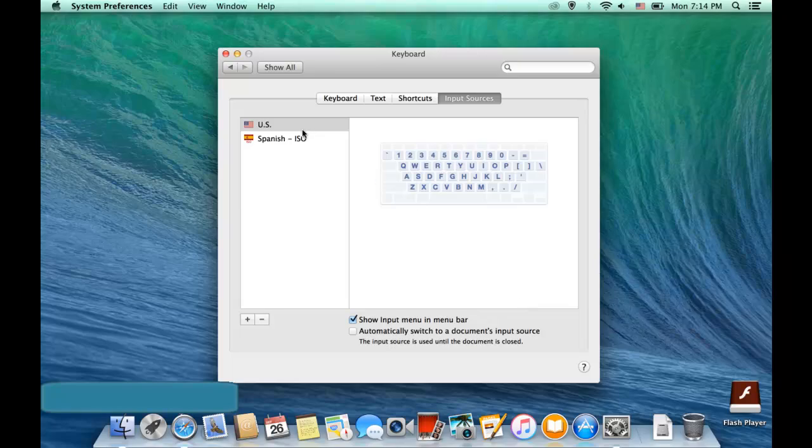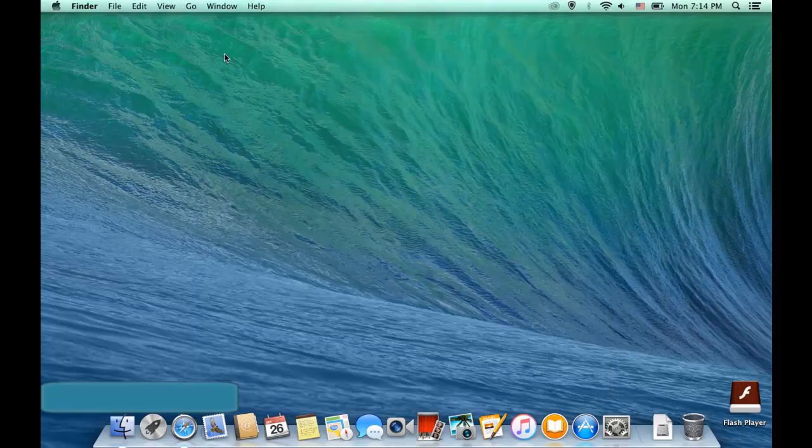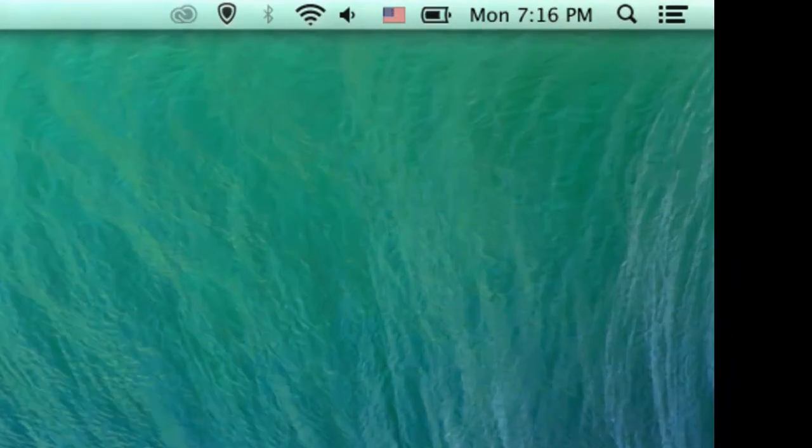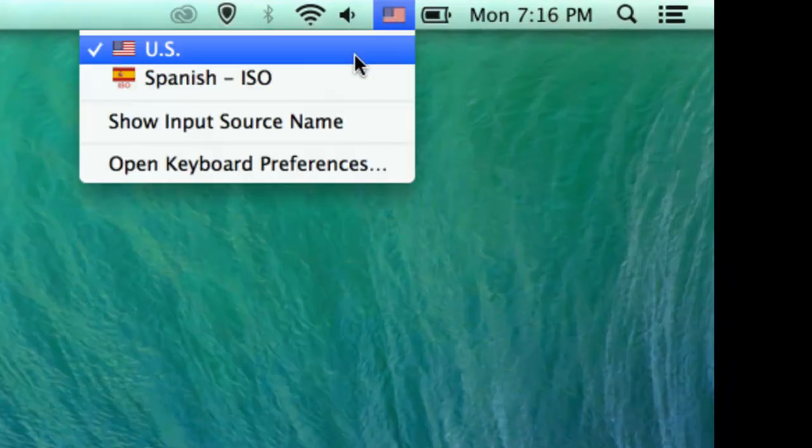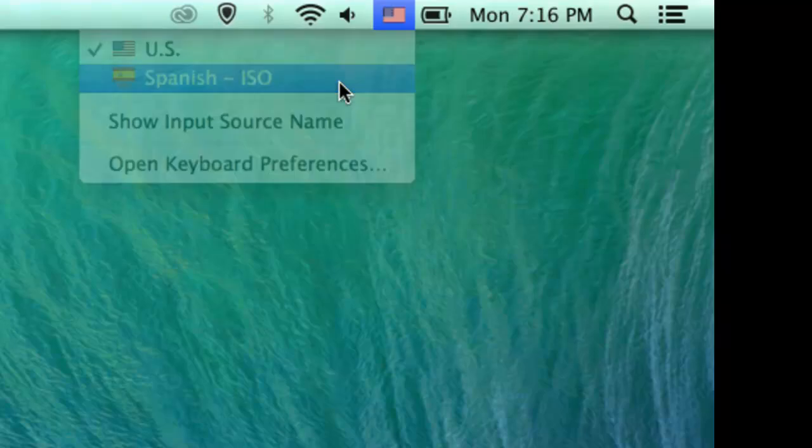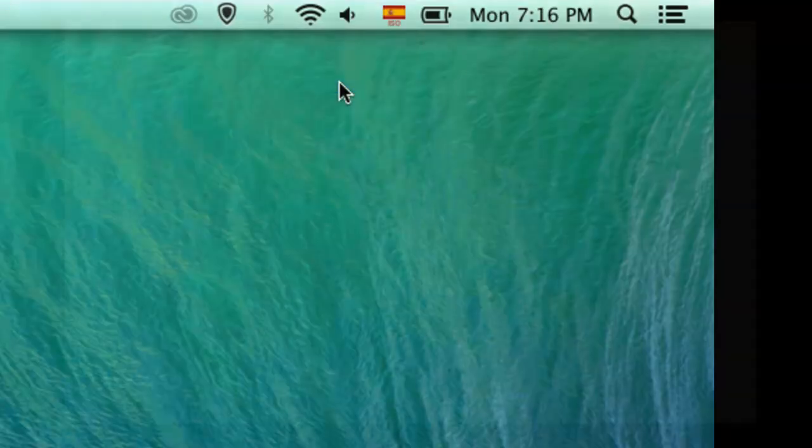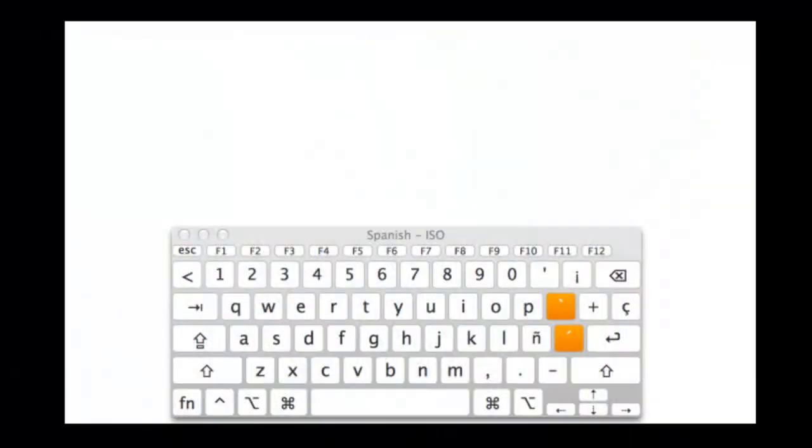And now every time you log on, you're going to see the flags. And you can switch back and forth. Now if you wanted, you could add three or four or five other keyboards. But today I want to focus on how do we go ahead and type with this keyboard. So the first thing you're probably going to want to do are place accents.